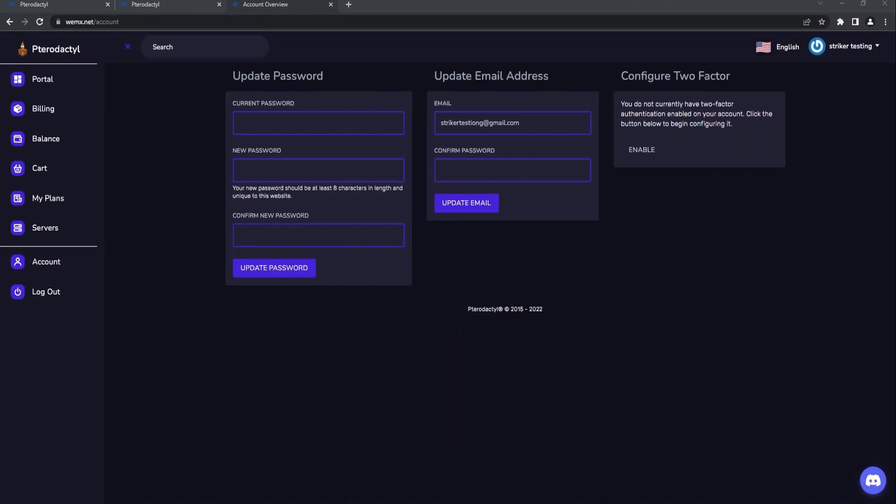Once the new user has registered and logged in, this is what they're going to be seeing. Of course they'll see the side here and that is where they're going to be able to buy the specific Minecraft plans or whatever game server that you have.